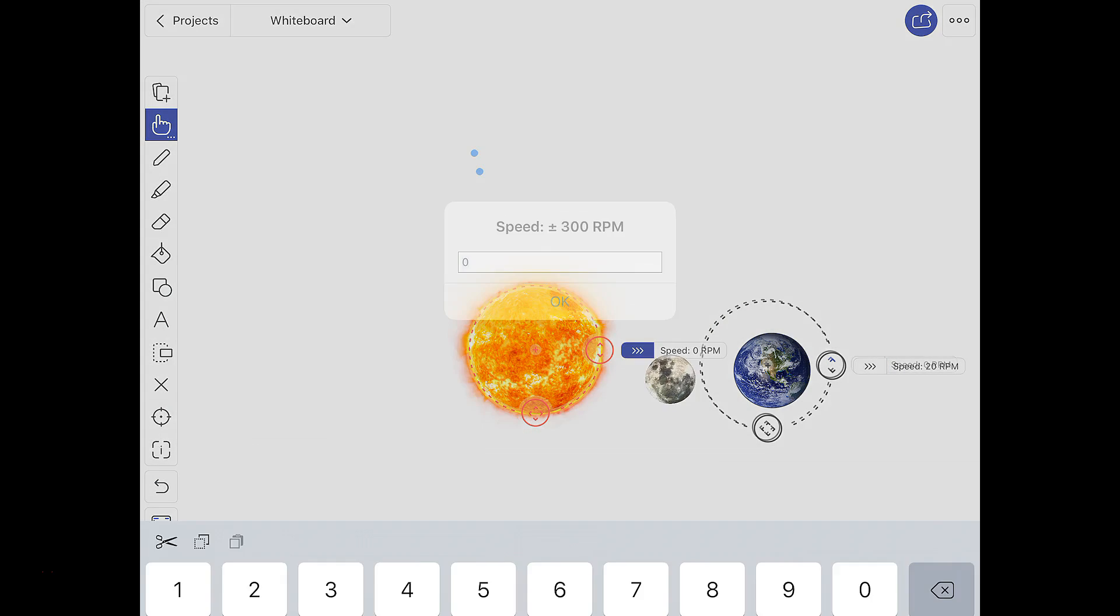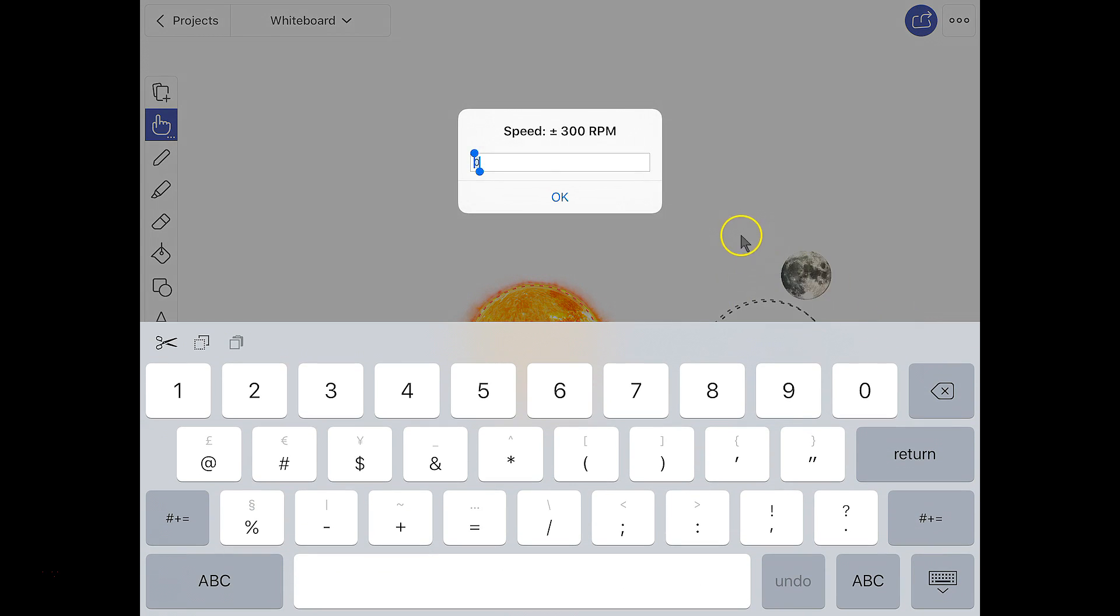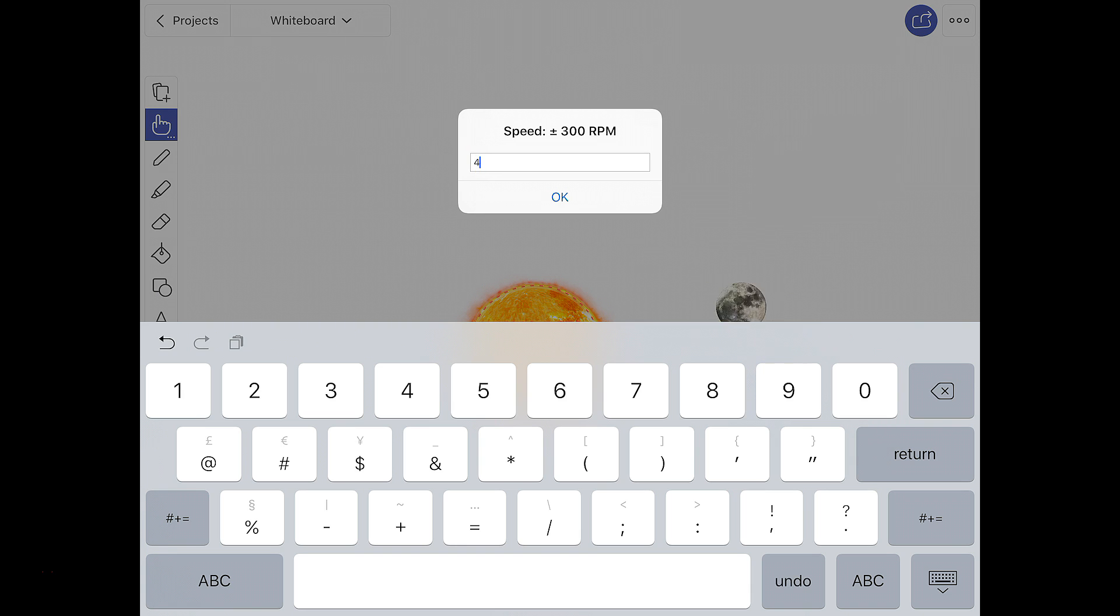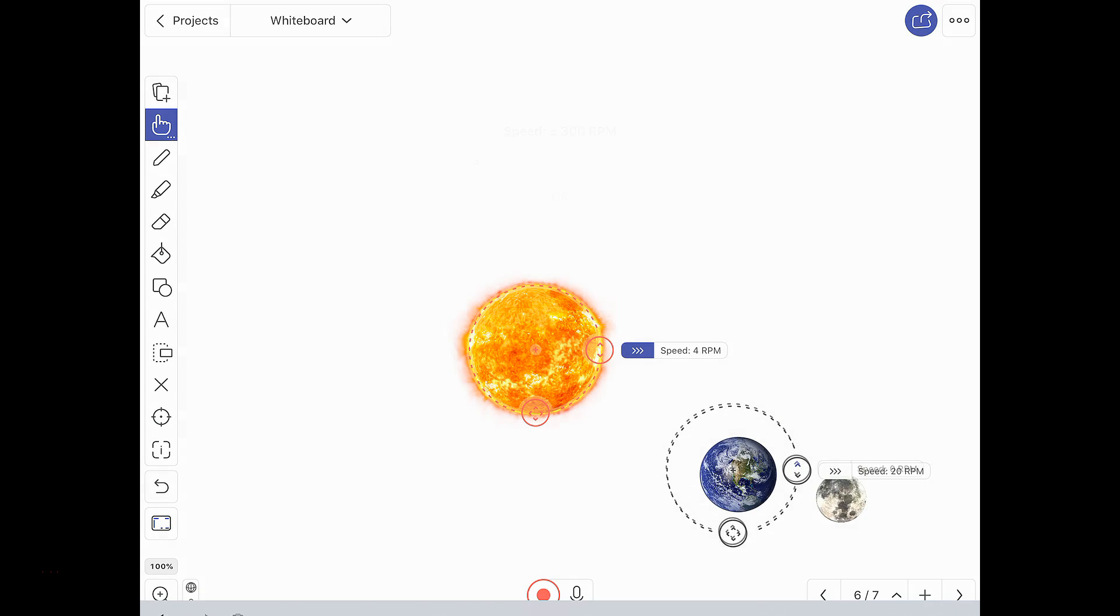Same here, I'll tap on the Sun's one. And let's say, a lot slower, we're going down 4 times per minute.